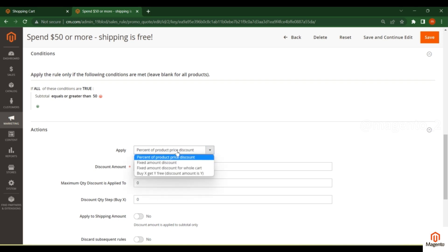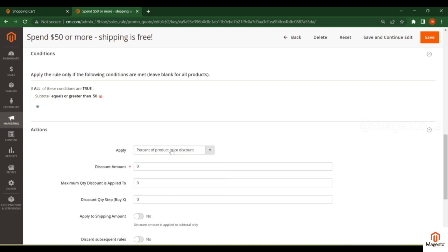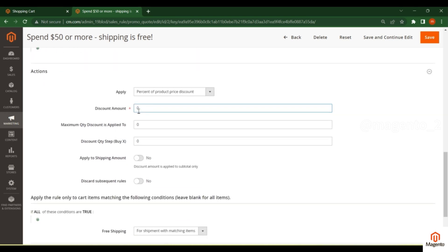In the Actions tab, select 'Percent of Product Price Discount.' Previously we used Buy X Get Y Free, but now to create a free shipping rule, set the discount amount to zero — meaning we're not giving any product discount — and enable free shipping. So the shipping will be free for orders with a total of $50 or more.